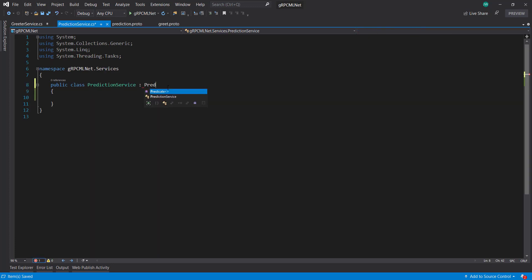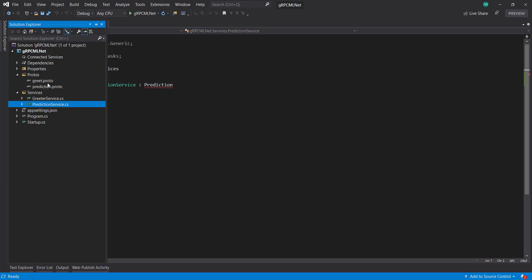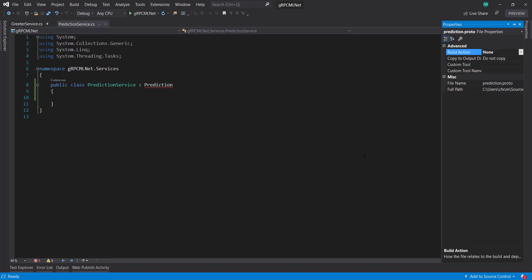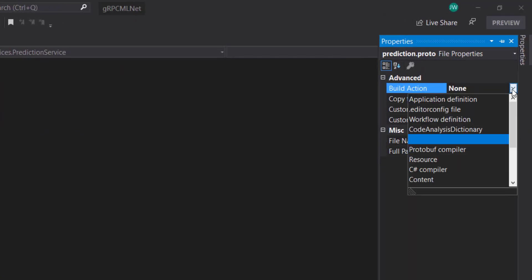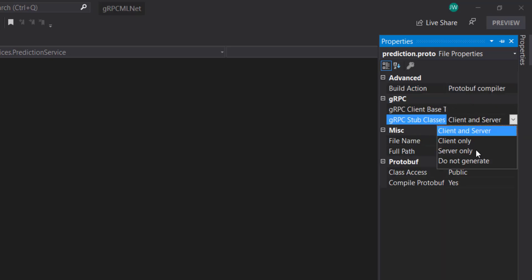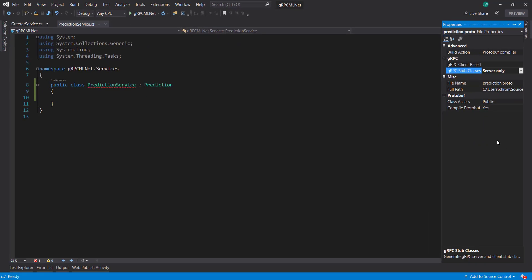We do prediction. And it's not finding it, actually, because we need to also set some properties on here. So buildAction needs to be protobuf compiler. And the stub classes is server only.